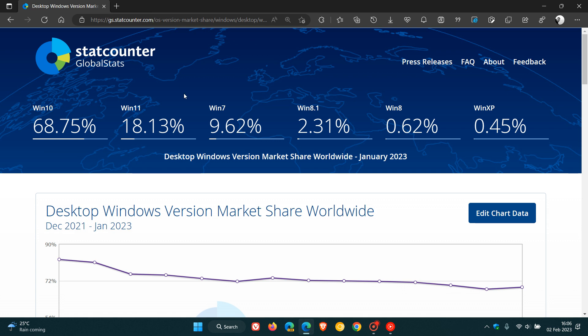Every month, I do post these StatCounter survey results. And then Windows 10 is still dominant and has actually increased as well from 68.01% to 68.75%. And I think the reason for that is because of this.